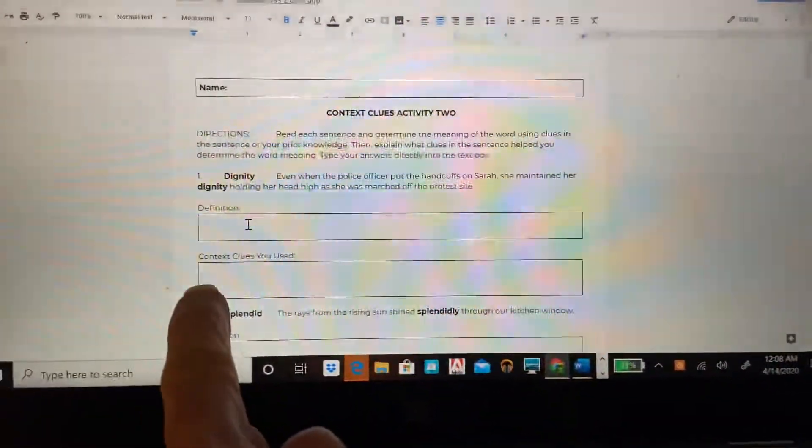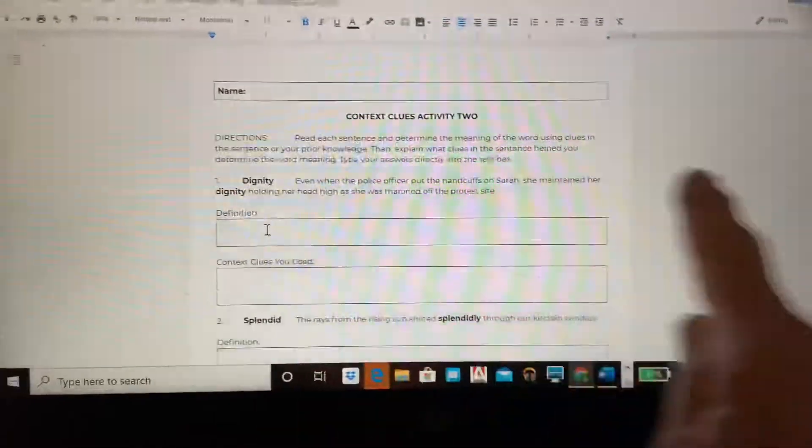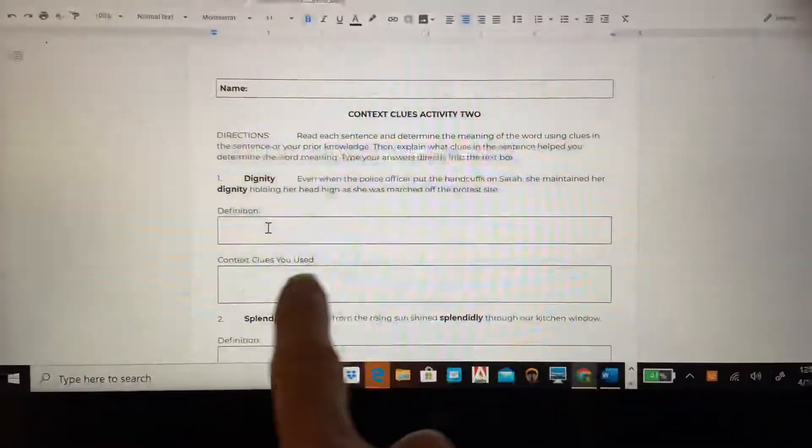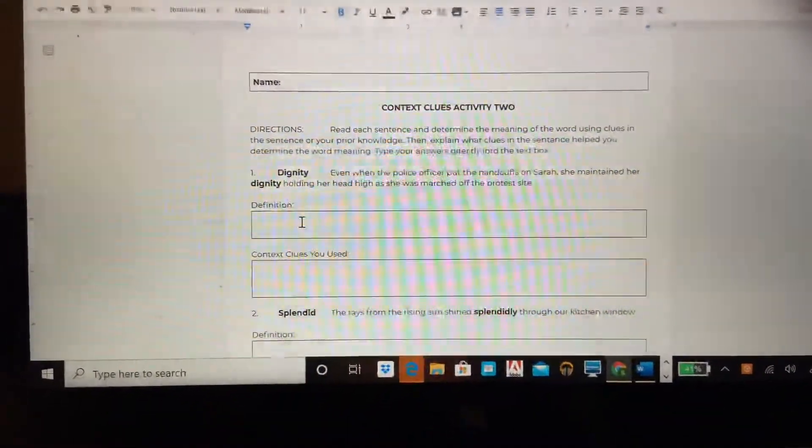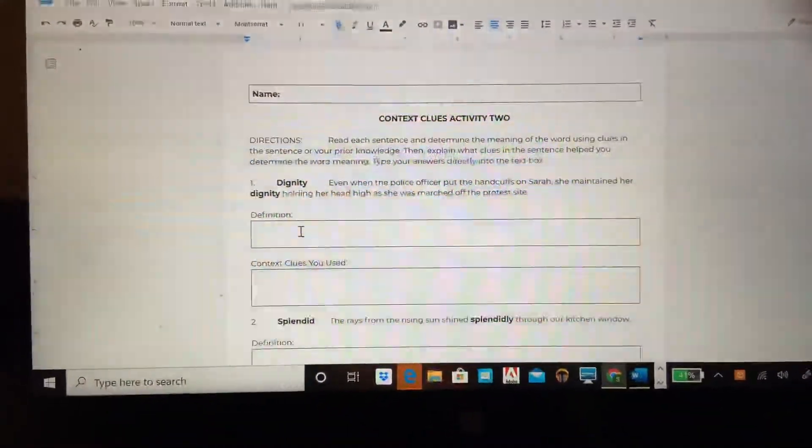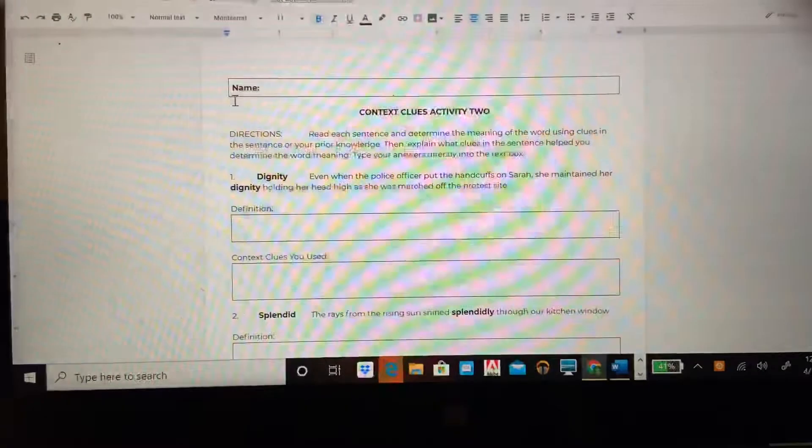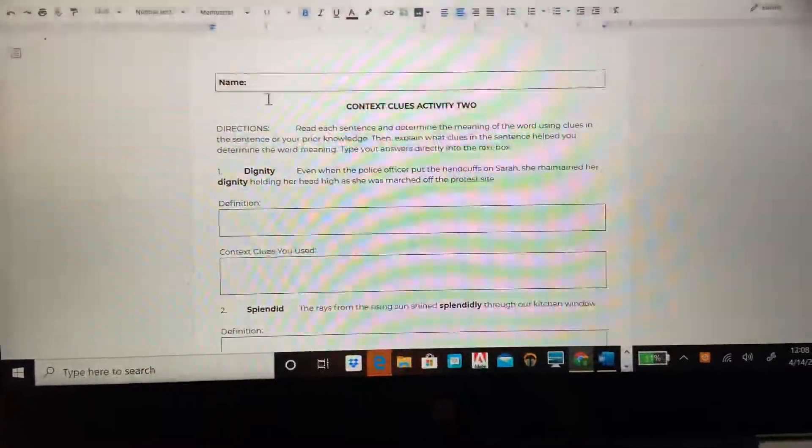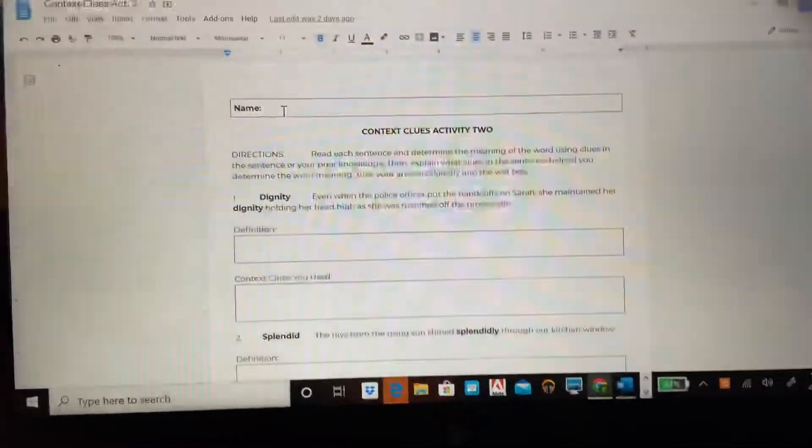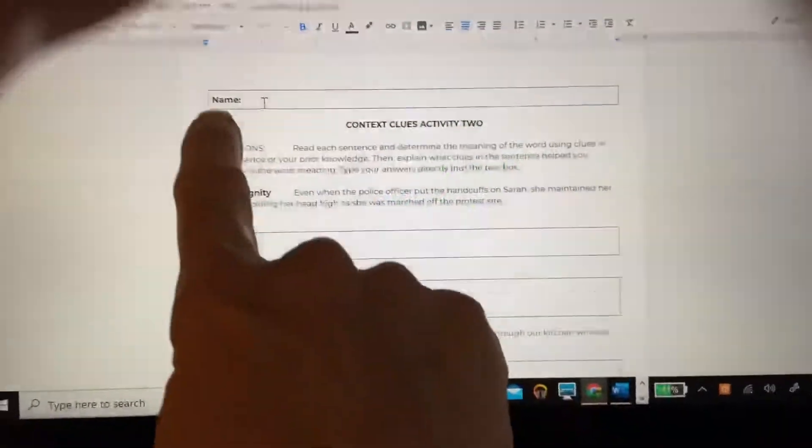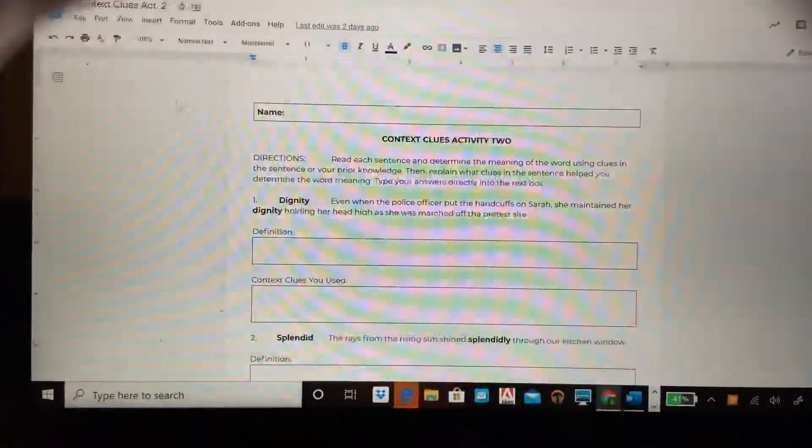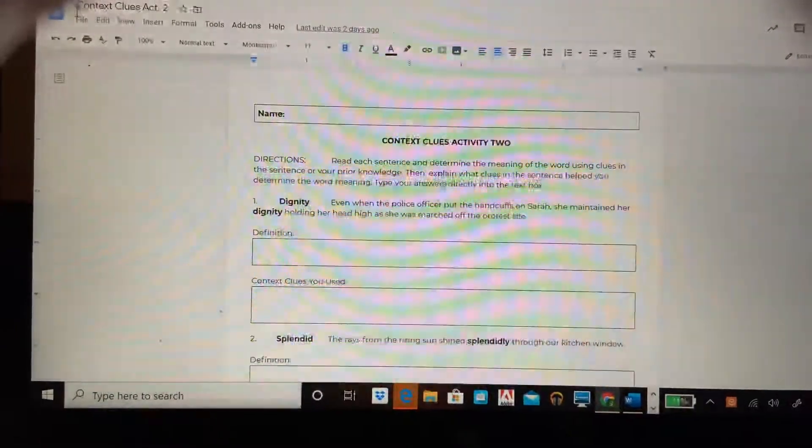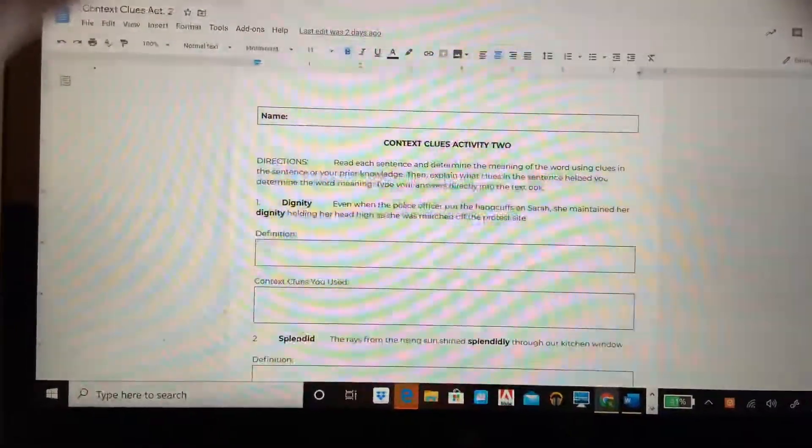Then you're going to tell me what were the context clues you found in that sentence that helped you determine the meaning of the word. So you're going to complete that document as well. Please don't forget, I put a text box for your name at the top. Please don't forget to put your name on those as well.